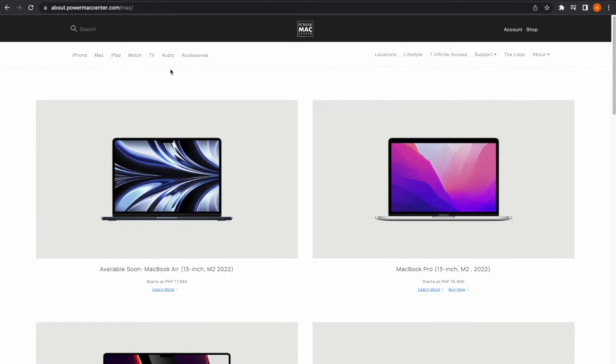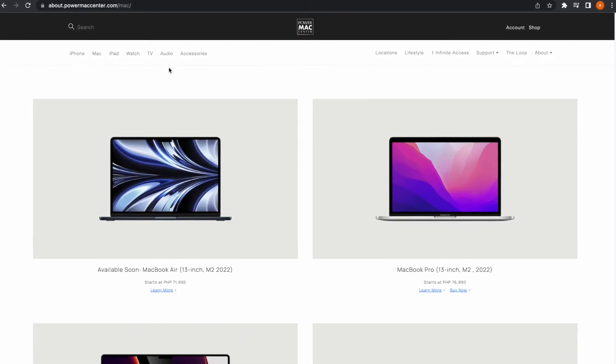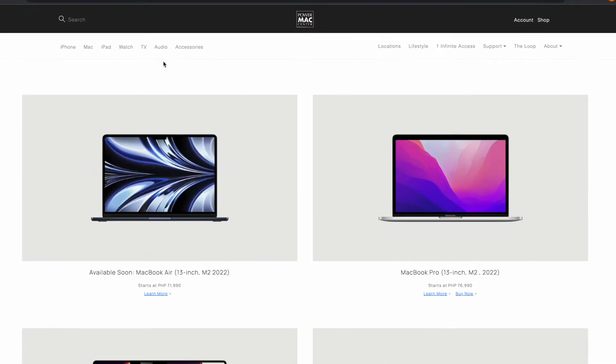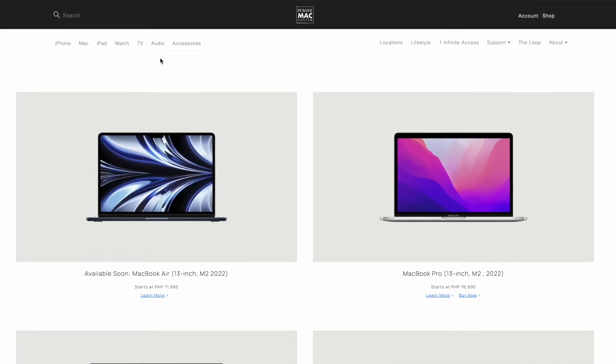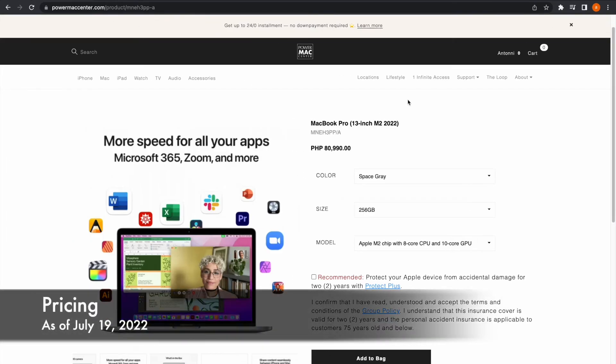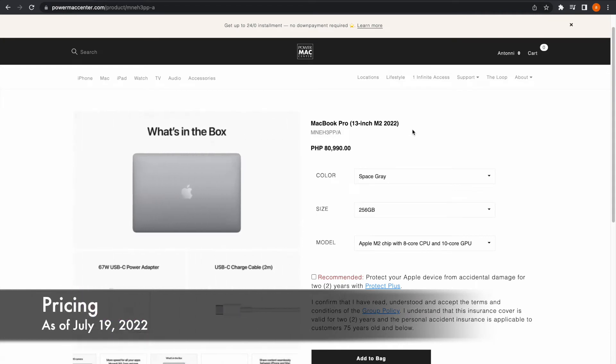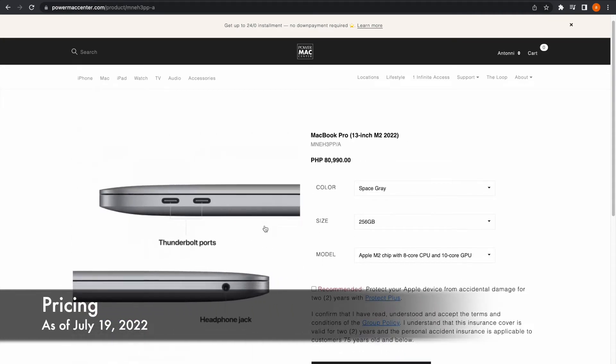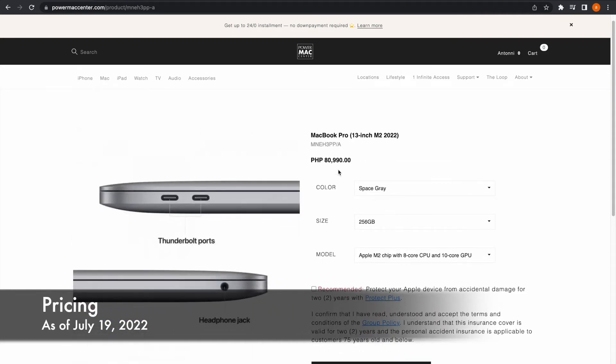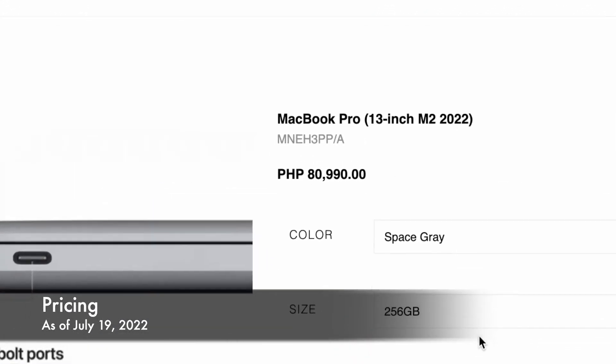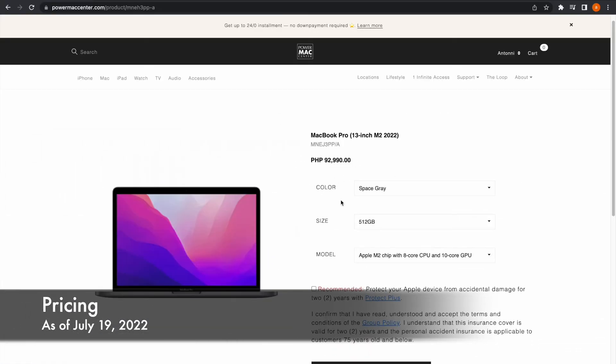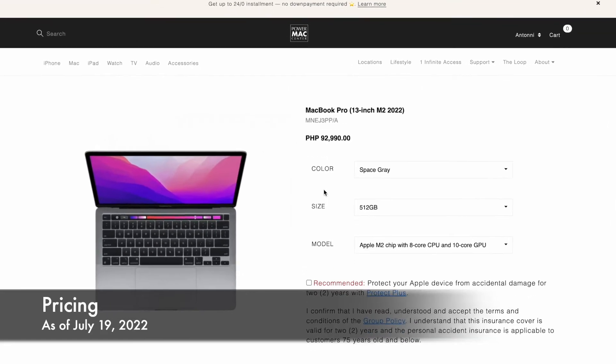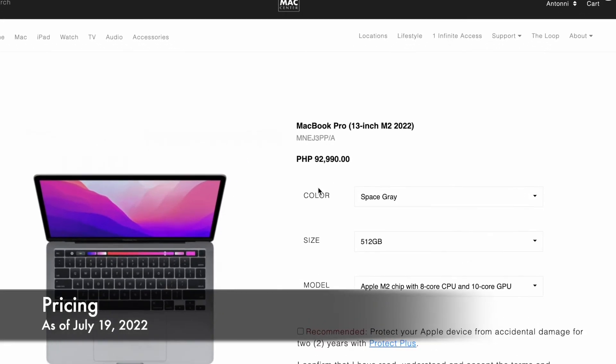If you go to the Power Mac website, the price difference becomes larger. I guess the purpose for this is that they can offer installment options to customers. Instead of 74,990 pesos, they are selling the base model M2 MacBook Pro 13 for 80,990 pesos. And if you get the 512GB model, the price goes up to 92,990 pesos. That's a lot of money.